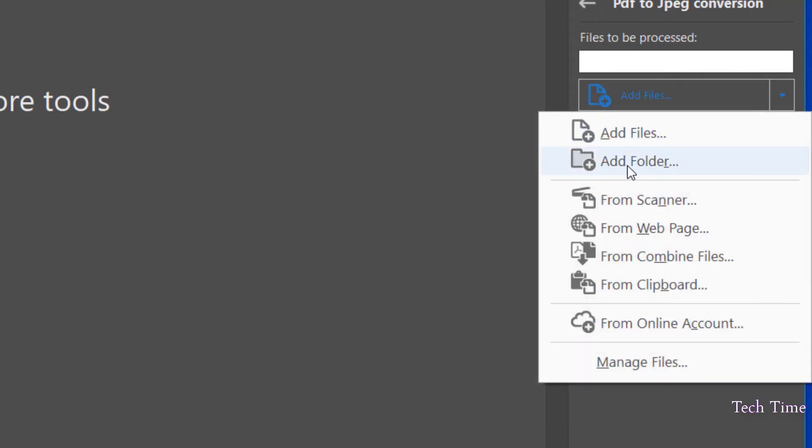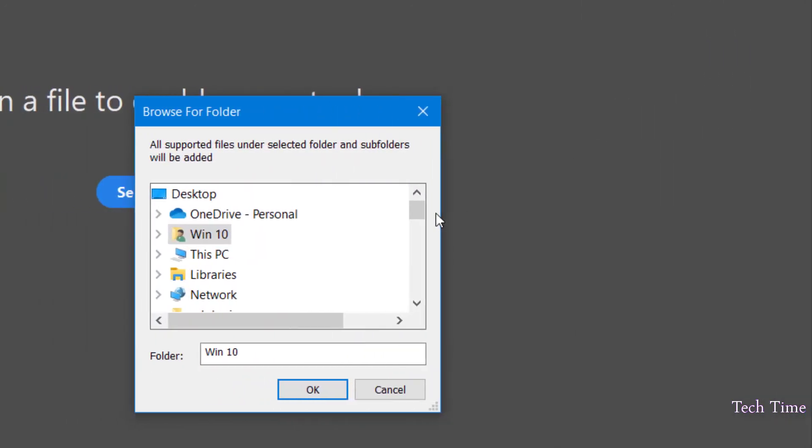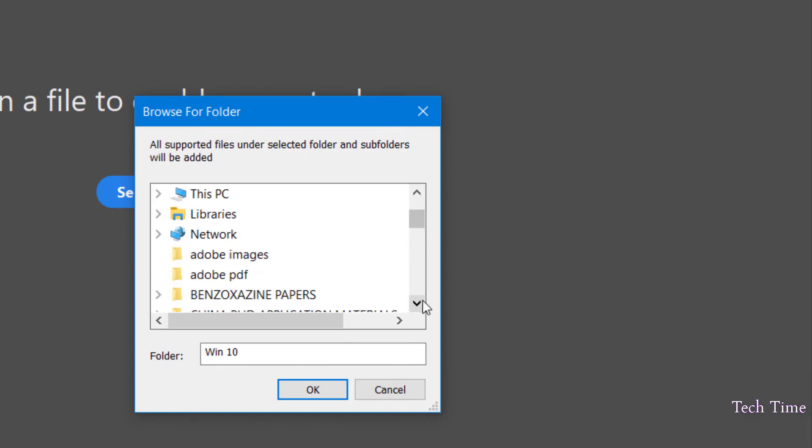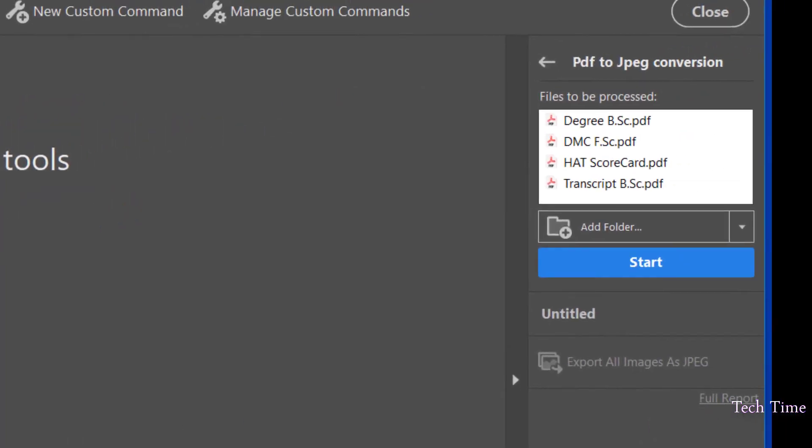Now you can go to Add a Folder - you can also add files, but I'm going directly to a folder. Click over it. The folder that we have our files in is Adobe PDF. Click over it, click OK.